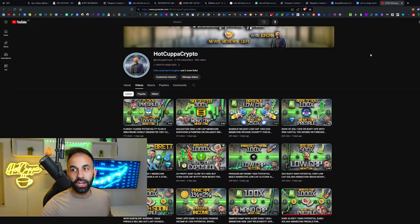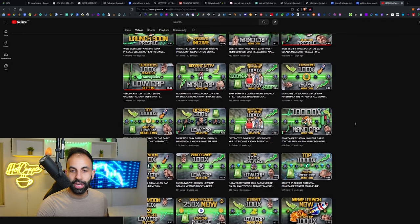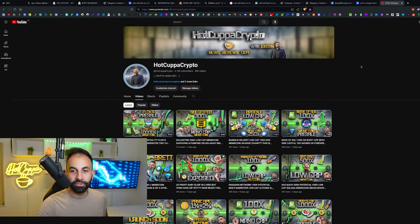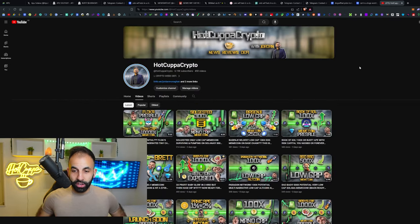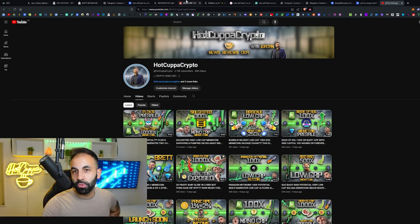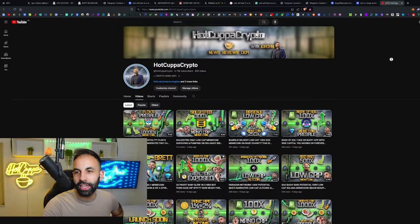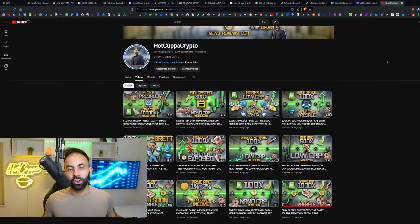Just check out the channel. We recently covered Brett, Basenji, a hell of a lot of these meme coins which you guys loved. They're also looking incredibly bullish over there for the Base chain. This one is a Solana one.